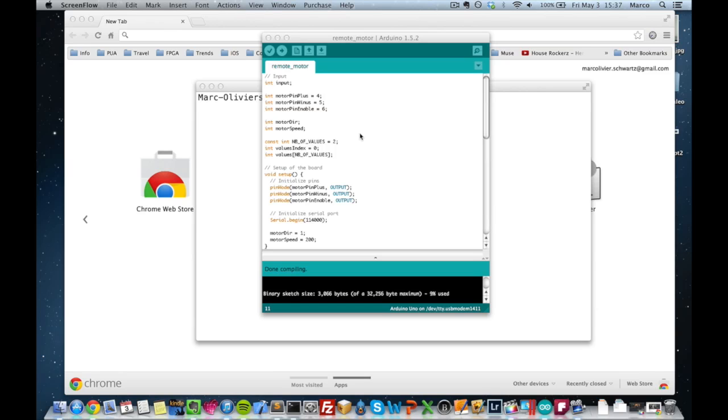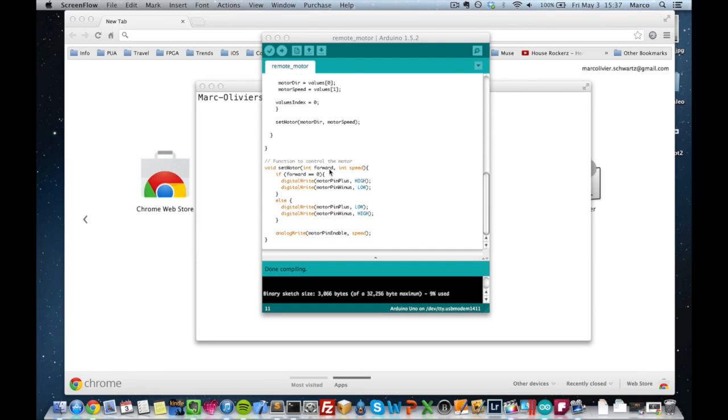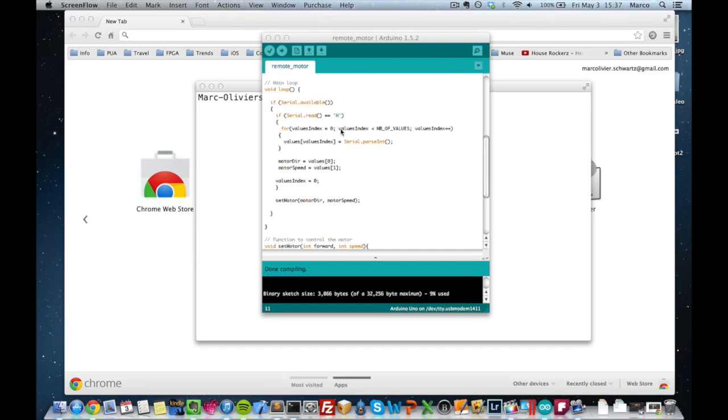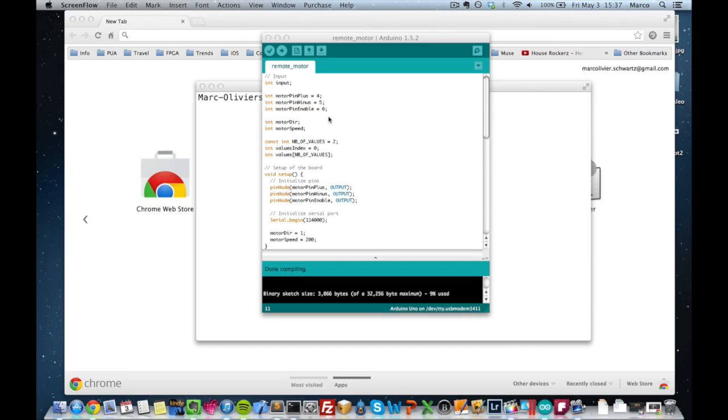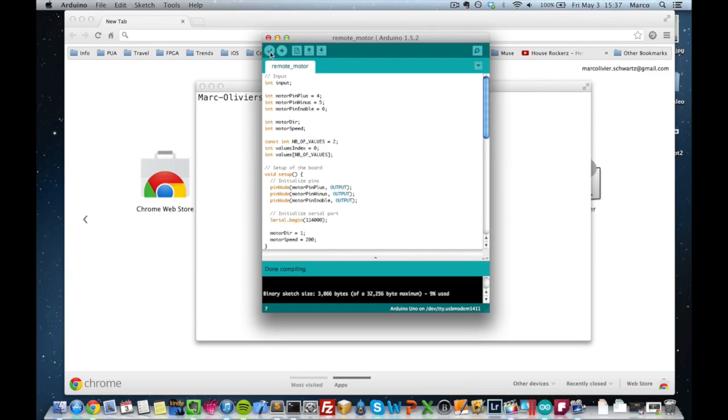And the first step is to paste the code in the Arduino IDE and check that it compiles. It does. And then upload it to the Arduino using the Upload button.